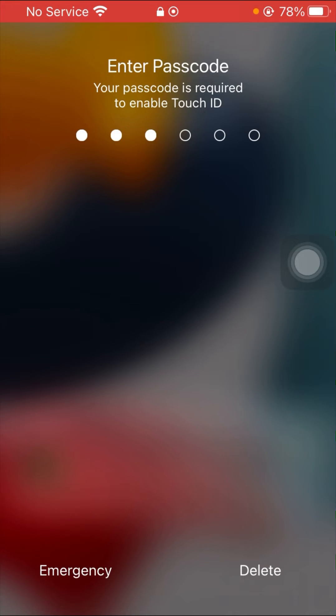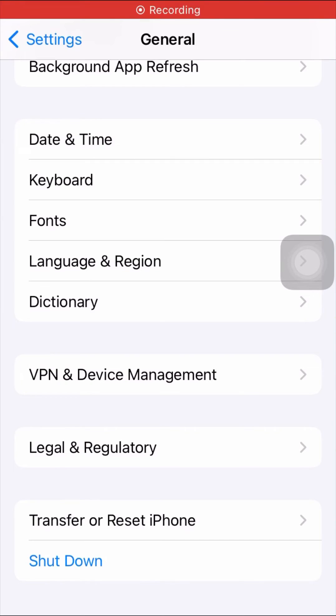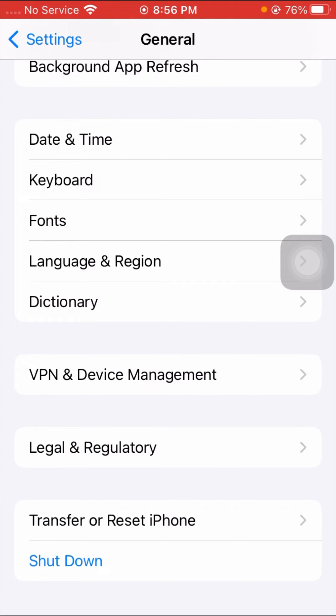Tap on Shut Down, slide to power off, and after that enter your passcode. Then check if your problem has been fixed.